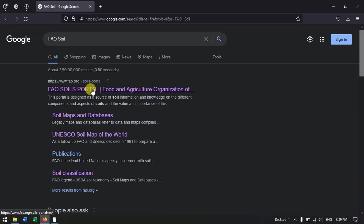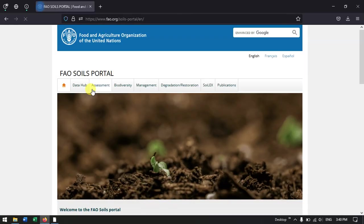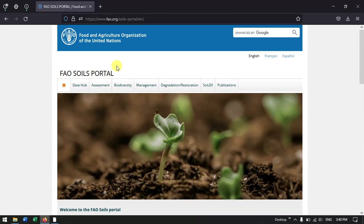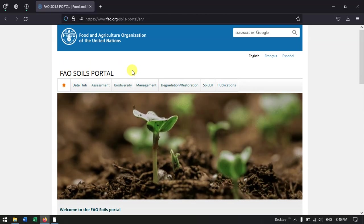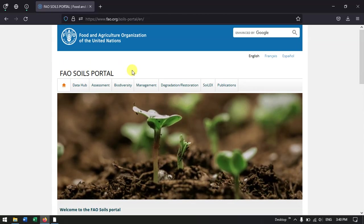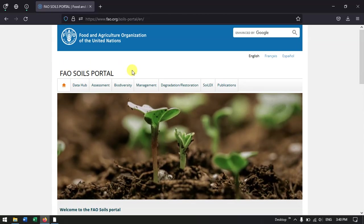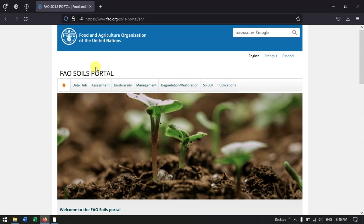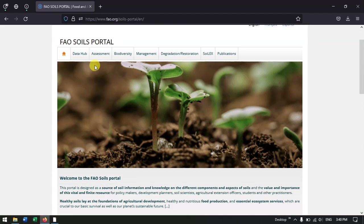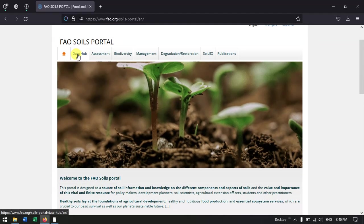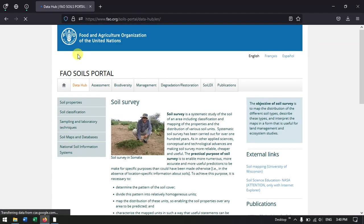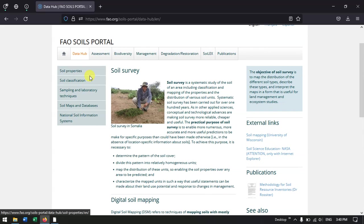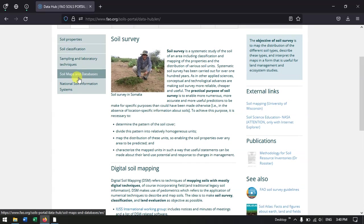I'll be also giving the link in the description, you can just check it. So let us select the first link and this is the official web page of the Food and Agriculture Organization of United Nations. In order to download the data, go to the option Data Hub.